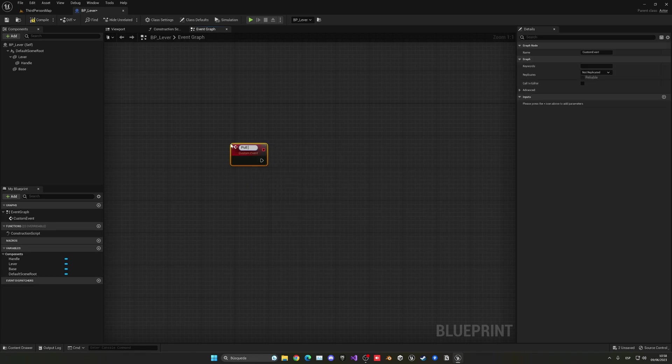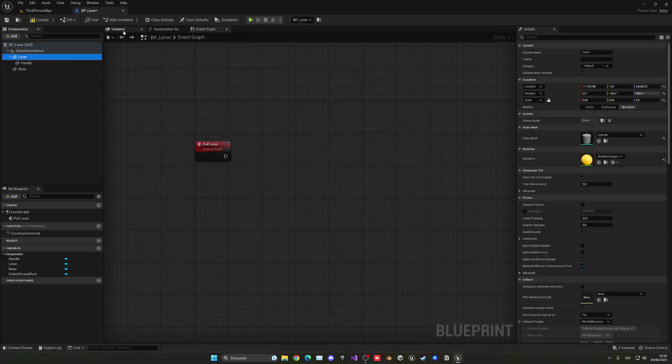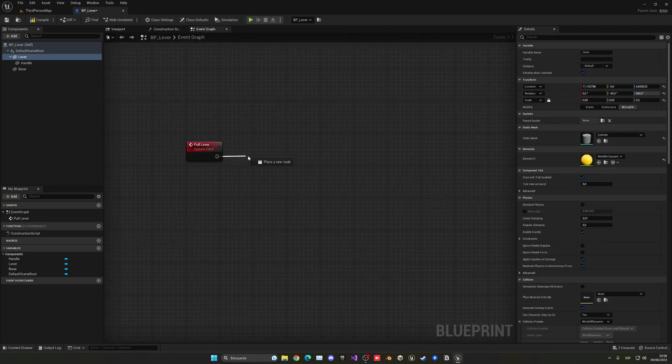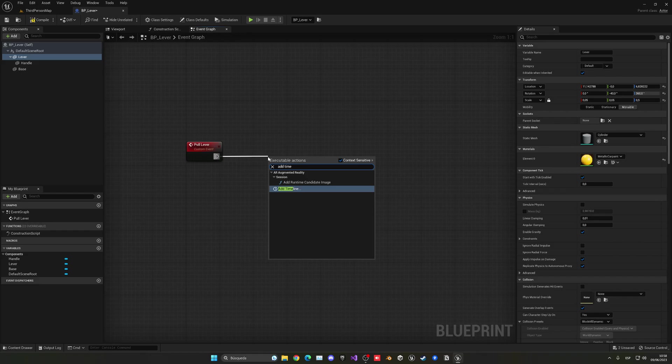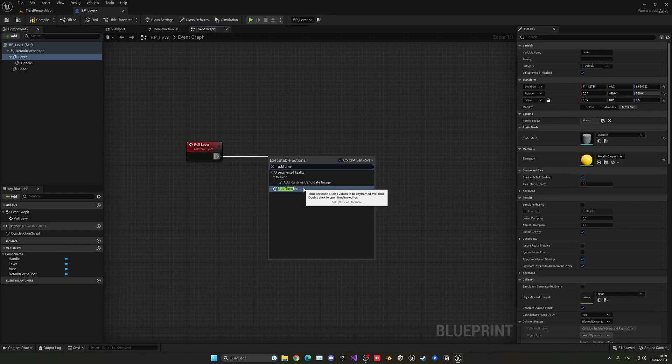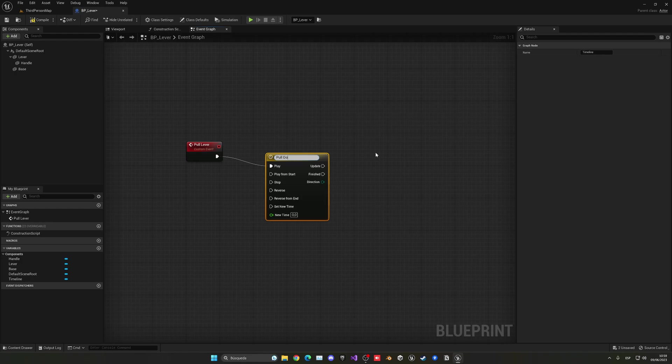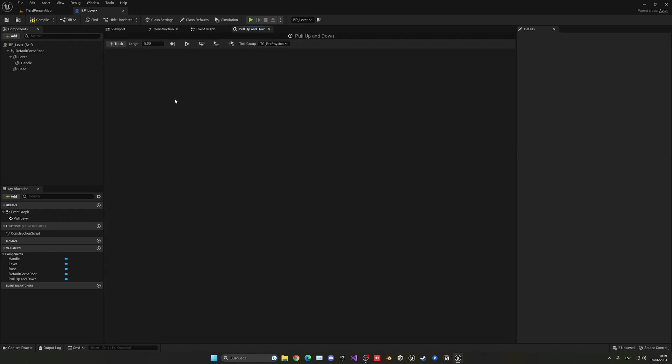And what I'm going to do is right click and make a new custom event. And this will just be pull lever. So in here, what we're going to do is basically change the rotation. So what we can do is add a timeline. Because we don't want to directly snap the lever into the place. We want a nice transition animation basically going from up to down. So it's more realistic. So what we can do is add a timeline.